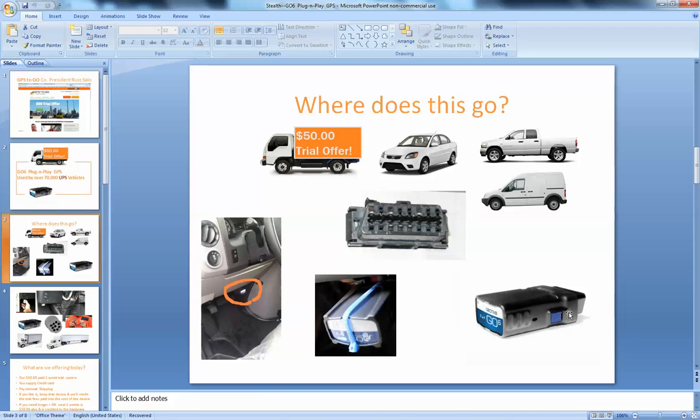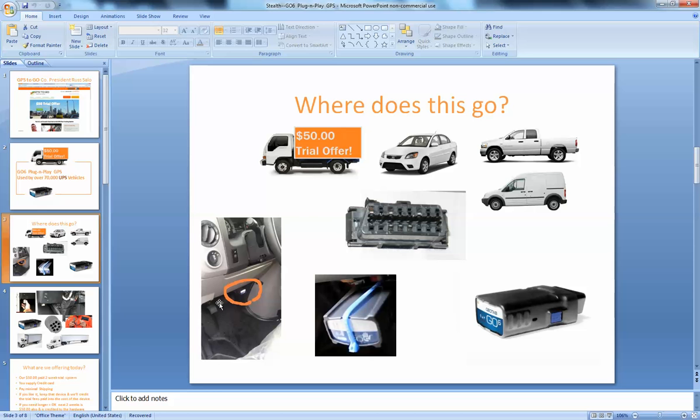So the device you're going to get, whether it's a Go6 device, one of our plug and play devices, any of these vehicles typically has a place that's called an onboard diagnostic port and that's under the dash area. Often we say look down near the parking brake and it plugs in and then we use our security seal.